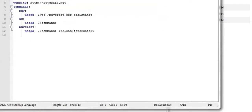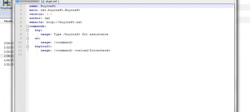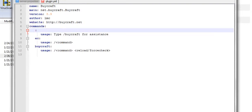We're going to change the /buy to /donate on line 7, and save that.